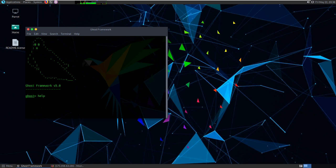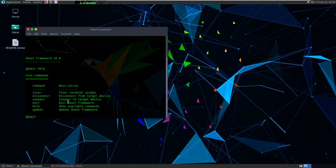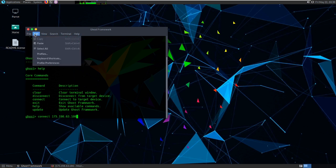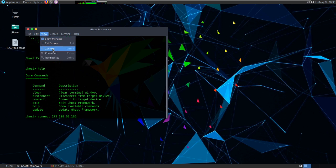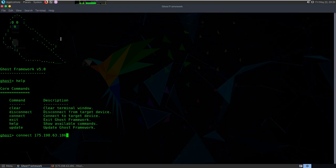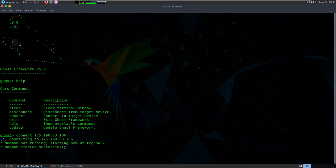We can head over to our Ghost Framework, type 'help', then type 'connect' and give the IP address. Let me zoom in — here we go. We press enter and it has sent the payload, so now we can exploit further by typing the help command.